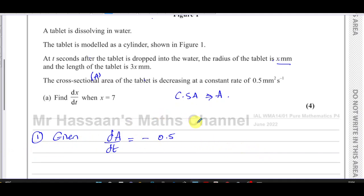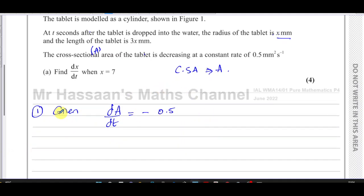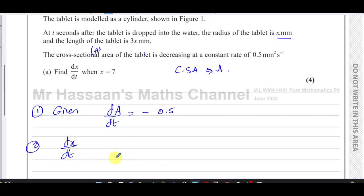And what we have to find is dx/dt. We've got to find what dx/dt is when x equals 7. We can deal with that after we've got the expression for dx/dt.